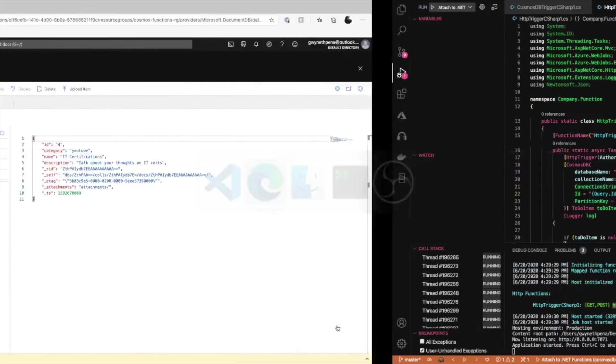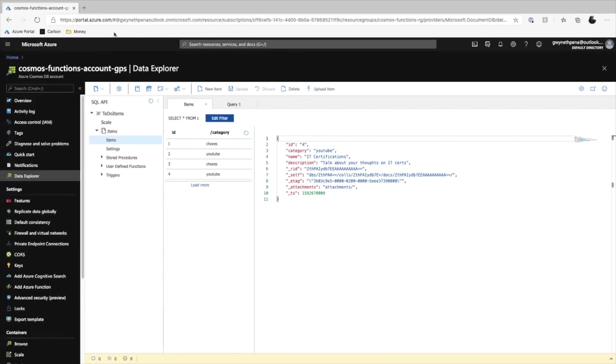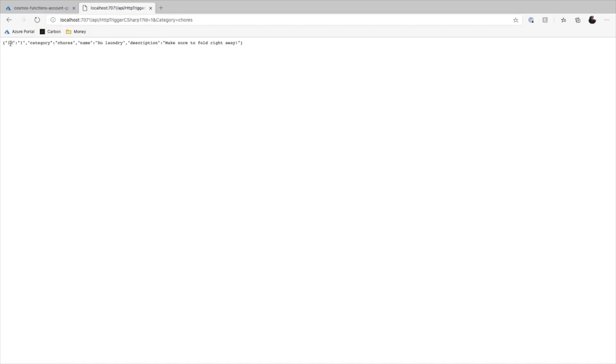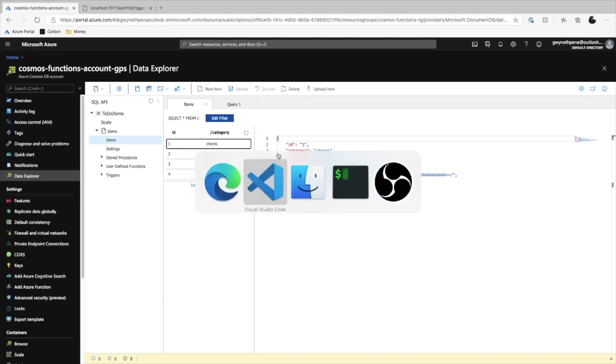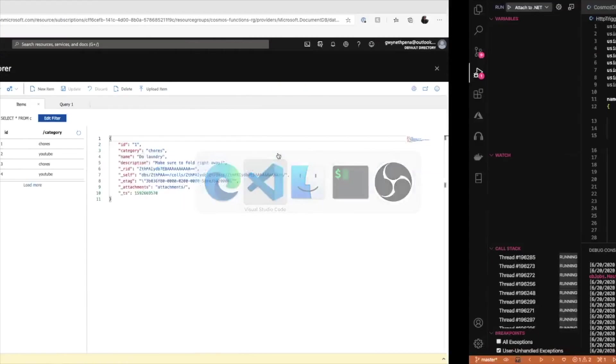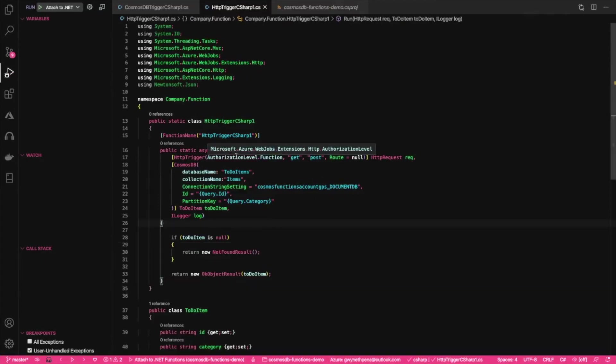And let's go into Edge and create. There we go. You can see that the ID is one, the category is chores. The name is do laundry and the description is make sure to fold right away. If we go into our account, we select that same item, you see that that matches. So that's how you would use the input binding.